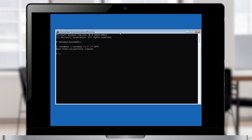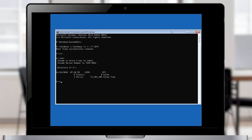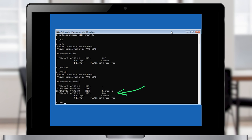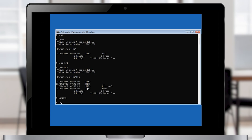Now let's verify the EFI directory and boot folder. Type V: and hit enter, then type dir and hit enter. Now go into the EFI directory by typing cd EFI and hit enter, then type dir again. This is our fresh boot directory which contains all the bootloader files. Let's go back to drive C by typing C: and hit enter. Then type exit to leave this utility. You can copy and paste all the commands used in this video from the description.